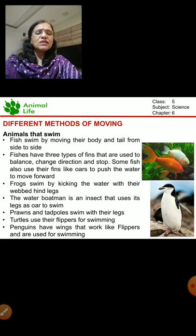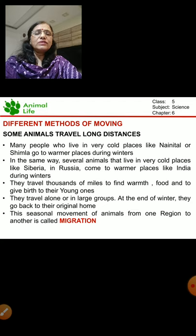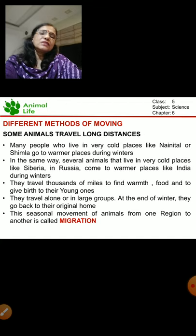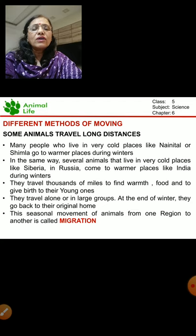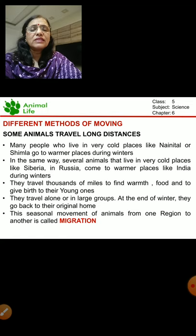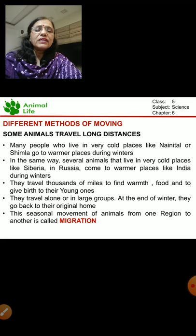This is how animals swim. Now I want to tell you about animals that travel long distances. Suppose it is summer vacation and it is hot in our place - what do we do? We go to the colder regions. We go to the hill station, we go to Leh Ladakh, we go to Kashmir, to escape from the heat of our place.